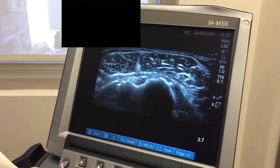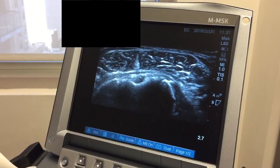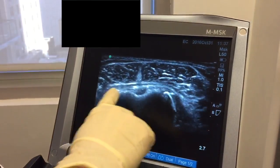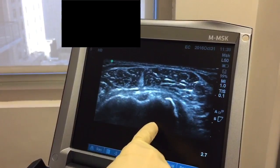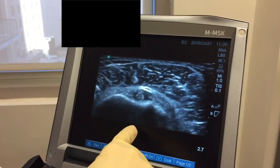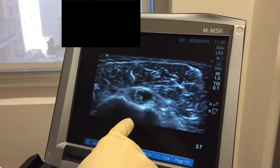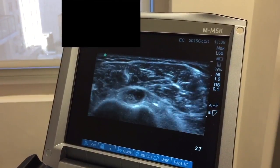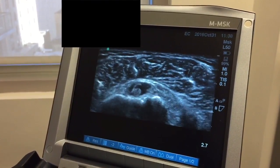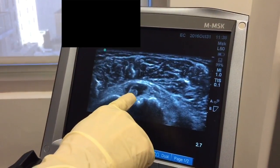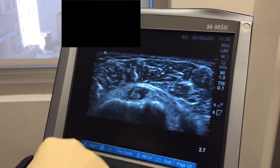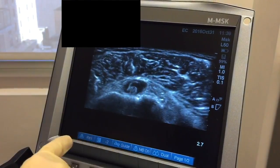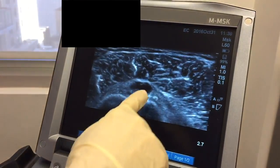This is a video of a patient's right shoulder. We'll be looking at the biceps tendon. This is the humeral head, and as we roll down, what we're picking up here — this white circle — that's the biceps tendon, and all this black signal around it is inflammation.